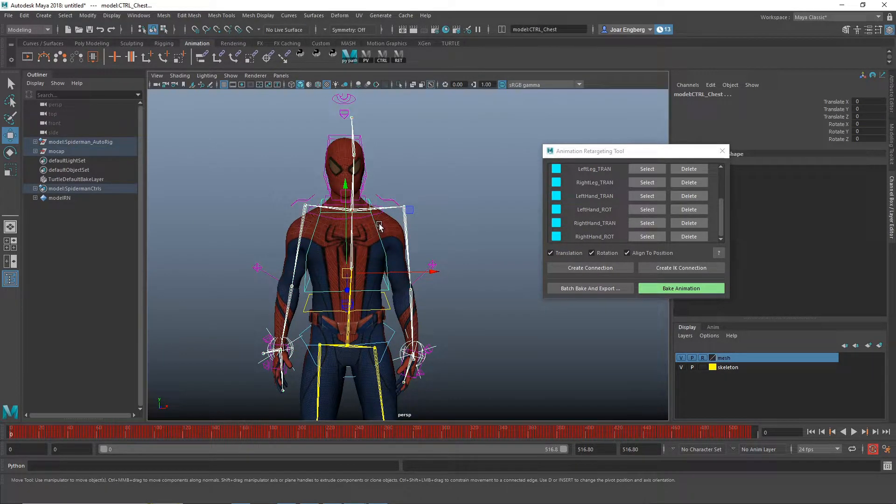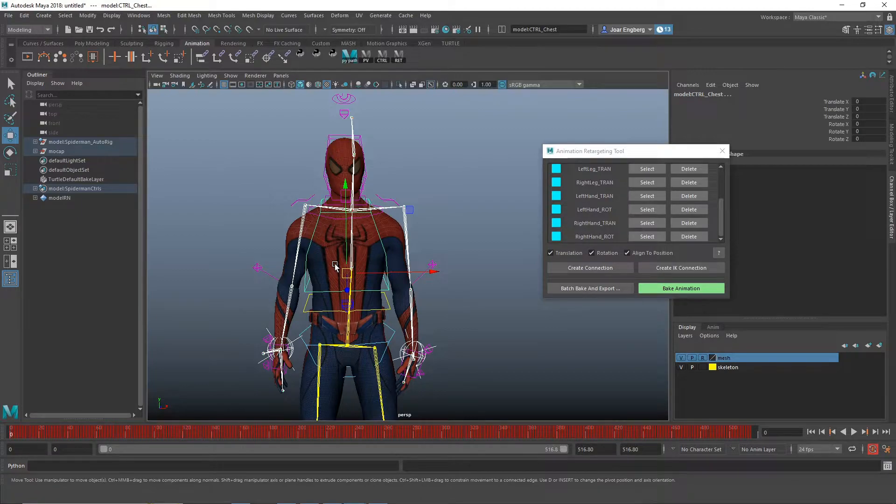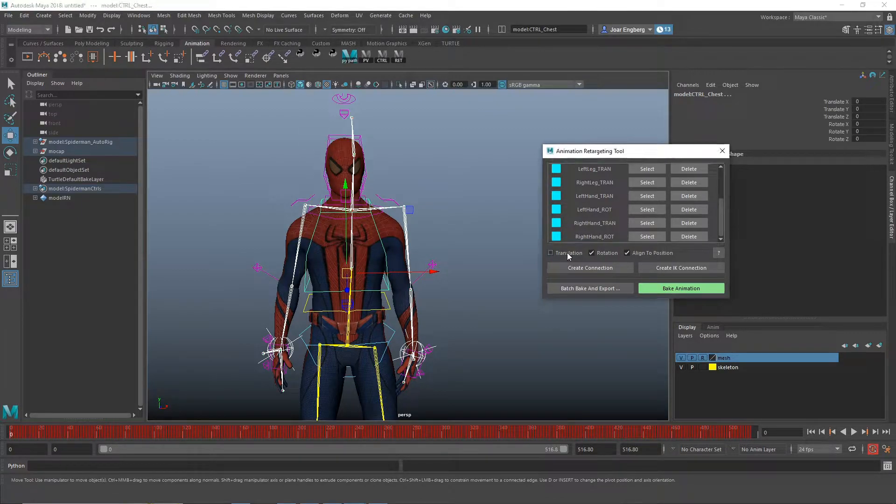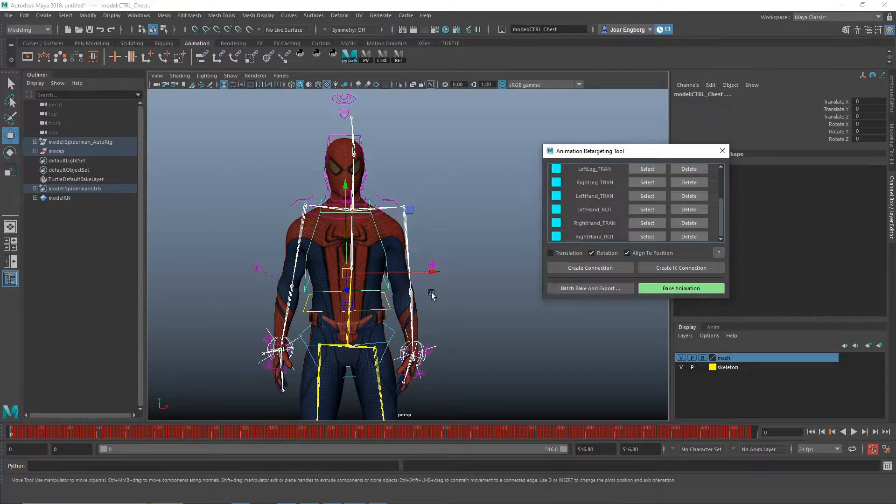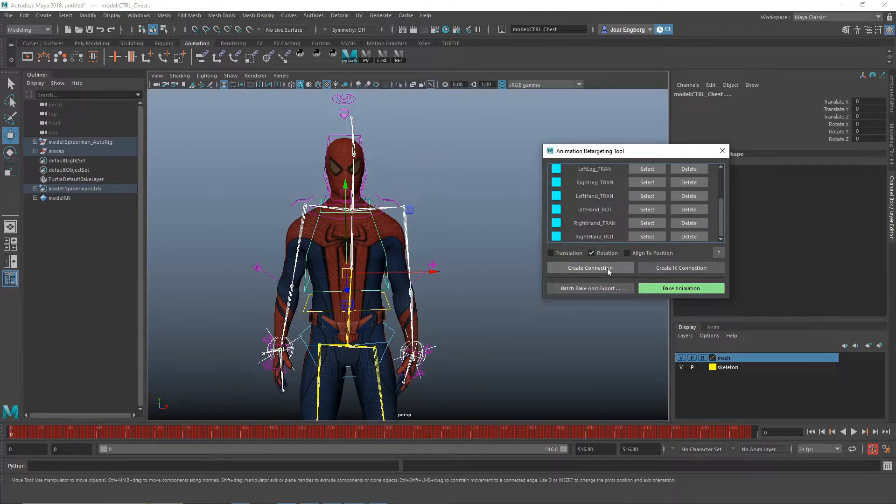And for the torso, the chest, I'm only going to do rotation here. So I'm going to uncheck the translation and I don't want to align to position so I'm going to uncheck that and create a regular connection.